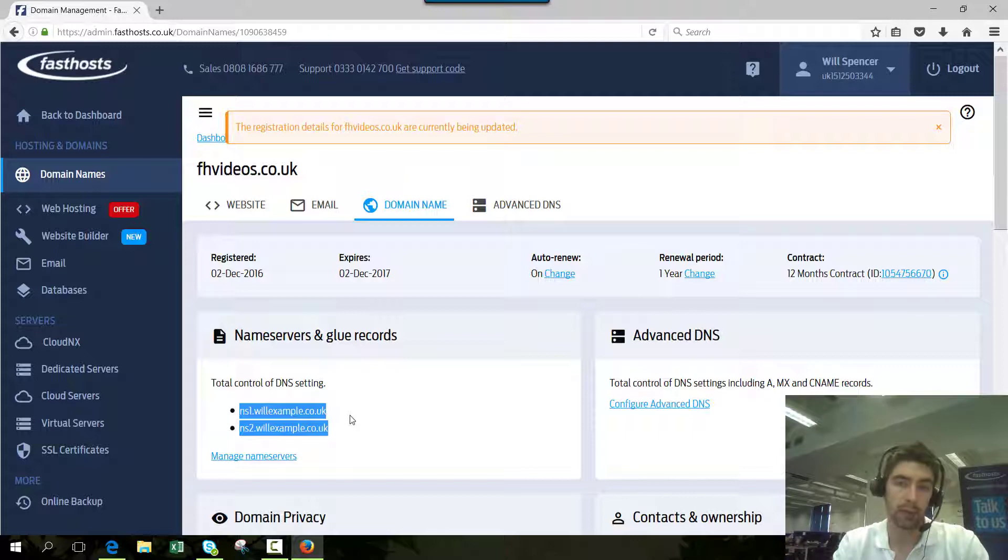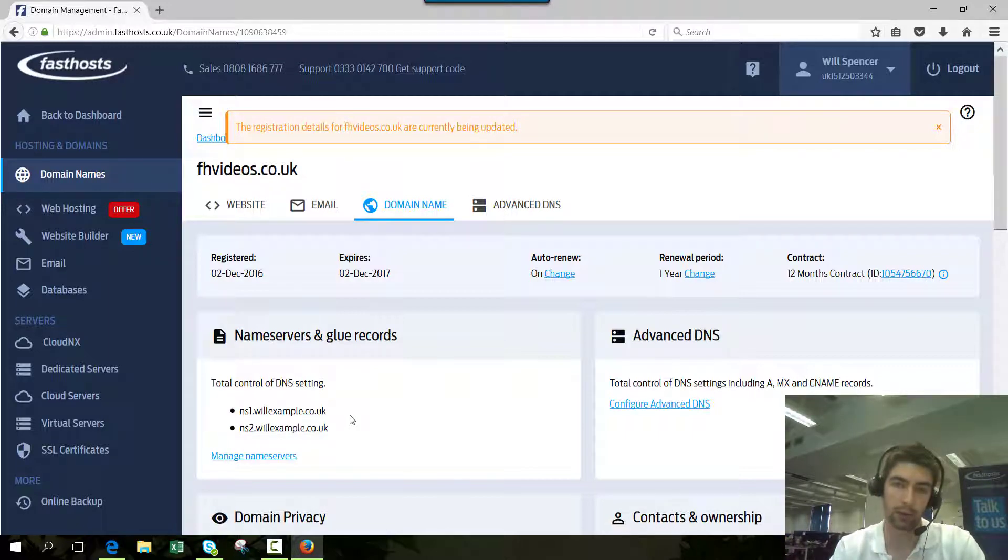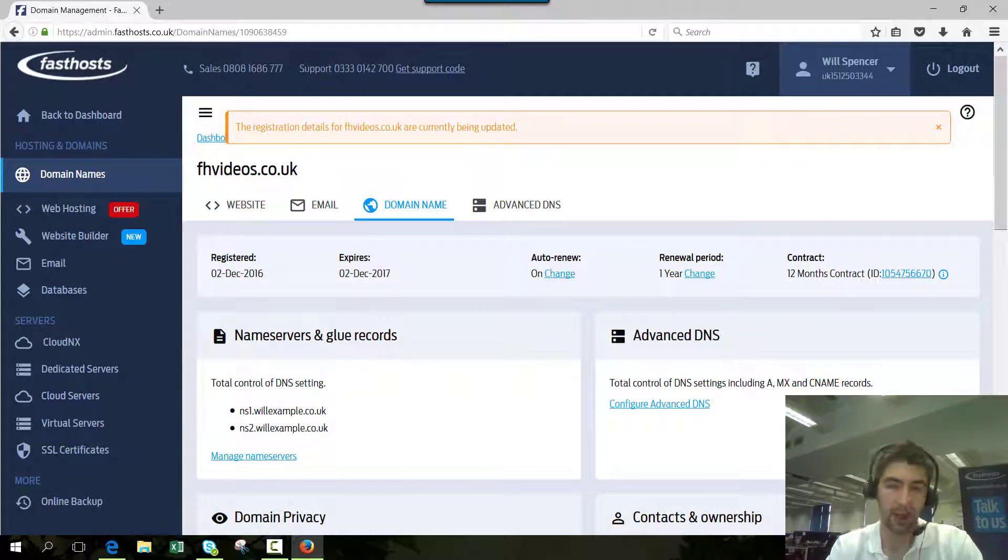Just remember that due to DNS propagation, it can take up to 72 hours before you see the new DNS settings take effect.